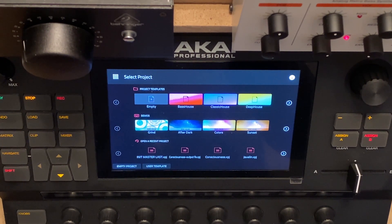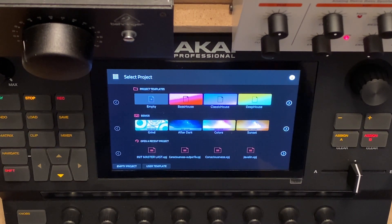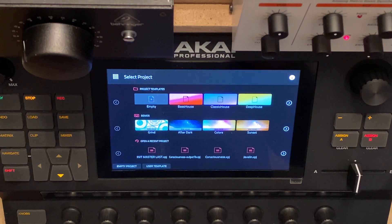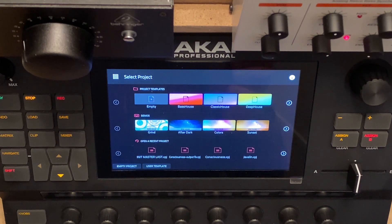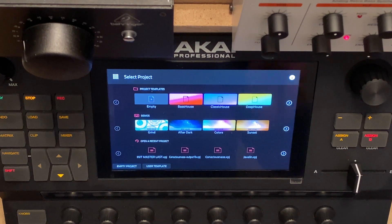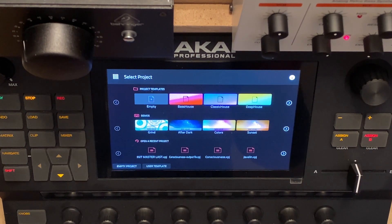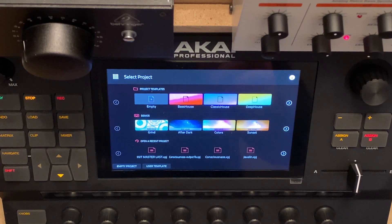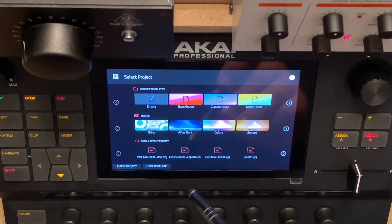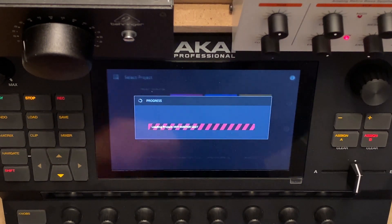I want the videos to be short, really bite-sized, and apart from this intro, the other videos should be quite short, depending on the subject. This video is about the Akai Force and how I have set it up, and how I made a user template for use with my synthesizers and sampler. Let's start it up.